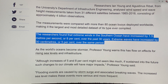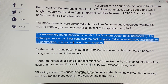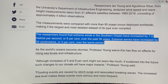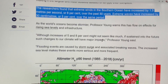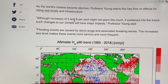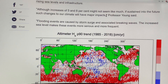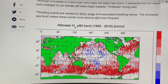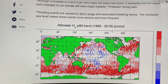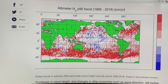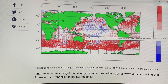Extreme waves have increased by 30 centimeters, or 5%. These extreme waves are about 6 meters, so 5% of 6 meters is about 30 centimeters — that's the increase over the same period. It might not seem like much, but it has huge impacts on our climate, especially when there's storm surge and the breaking waves associated with those storm surges, which can have a very detrimental effect on coastlines.